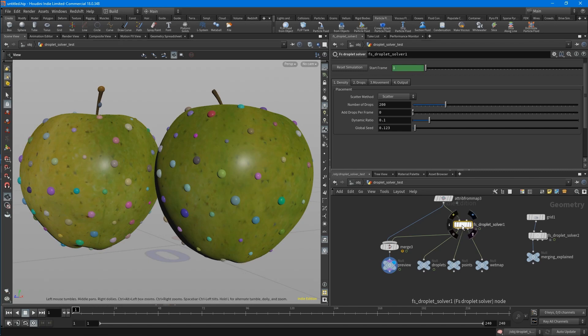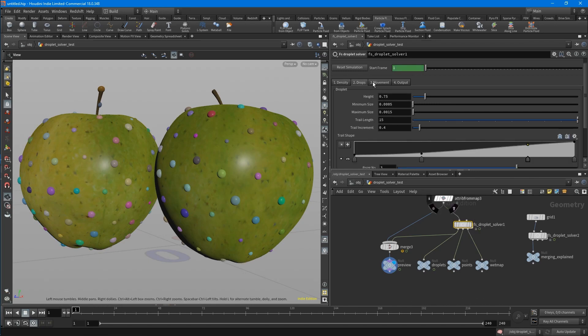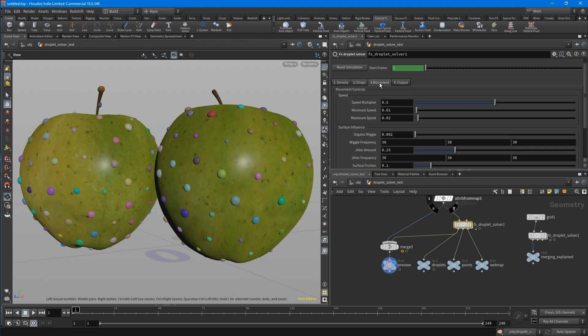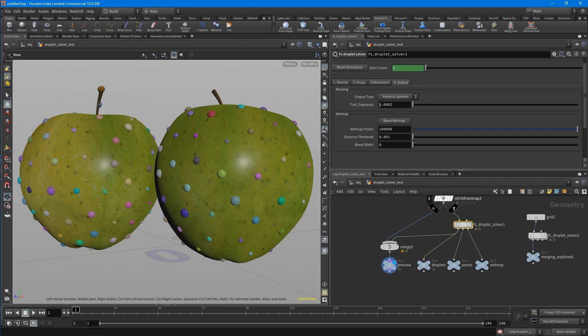I built the HDR so you have four tabs. First is the density, where your drops are. Second is the drops, how they look, how they shape. Third is the movement and fourth is the output.